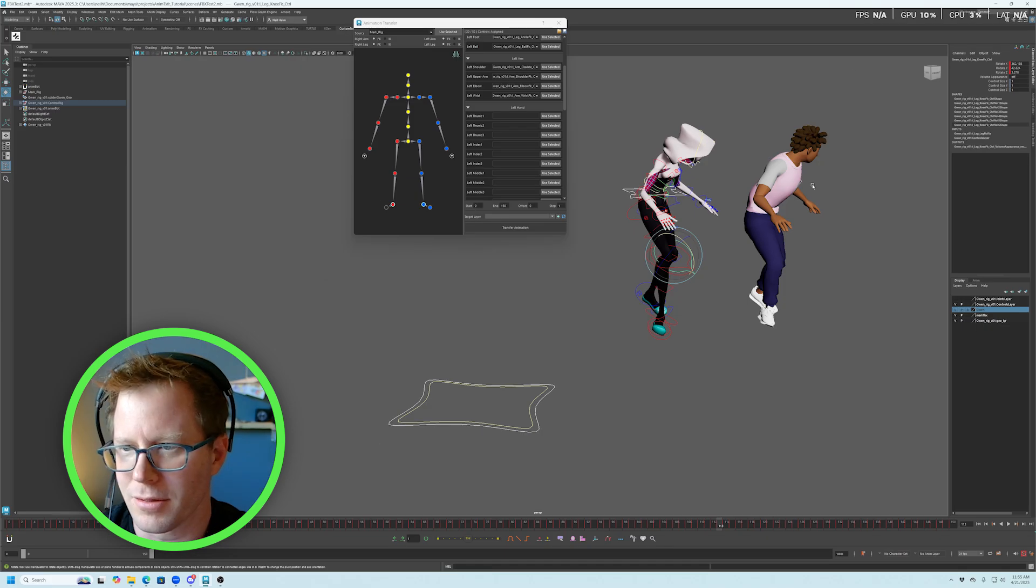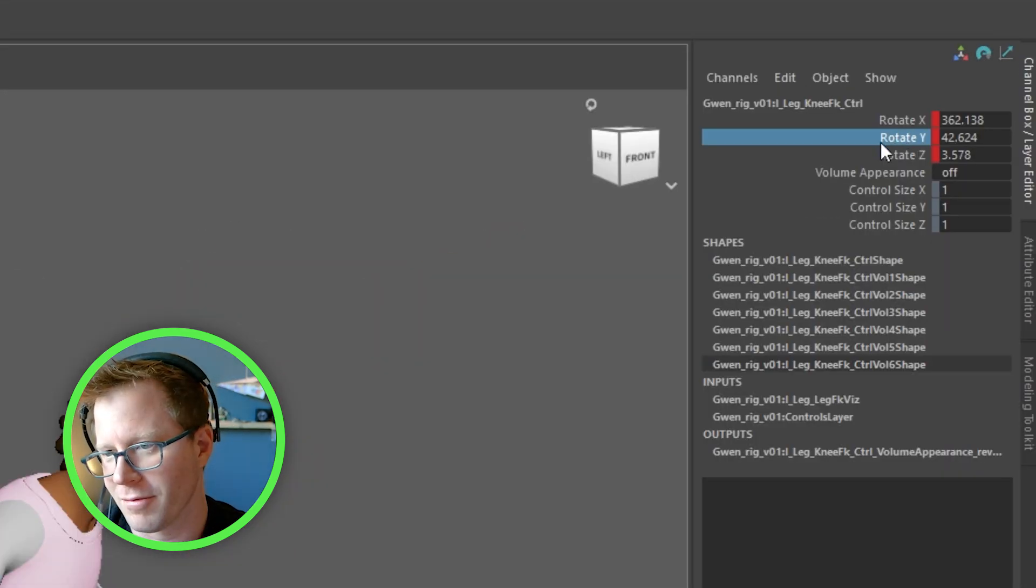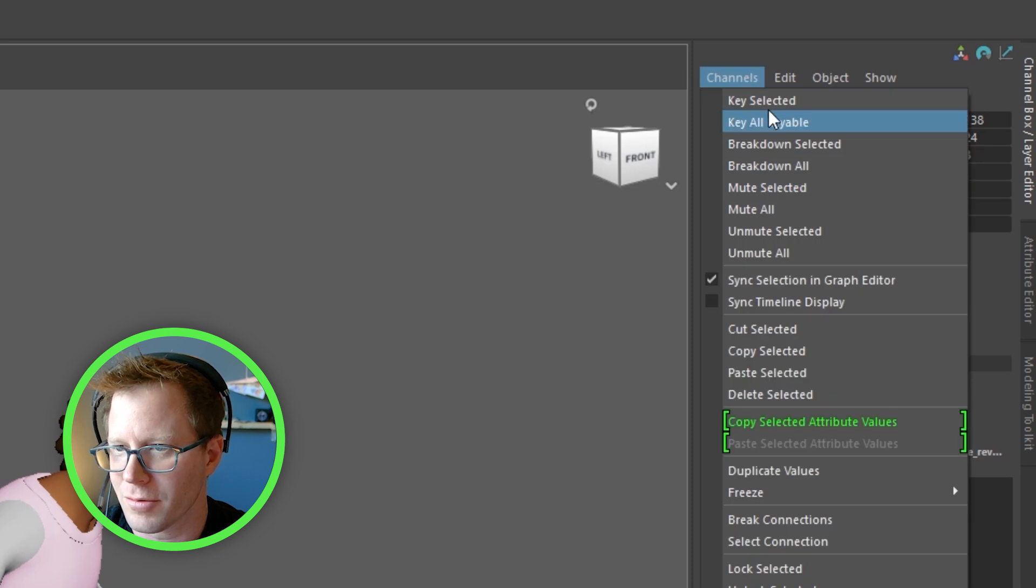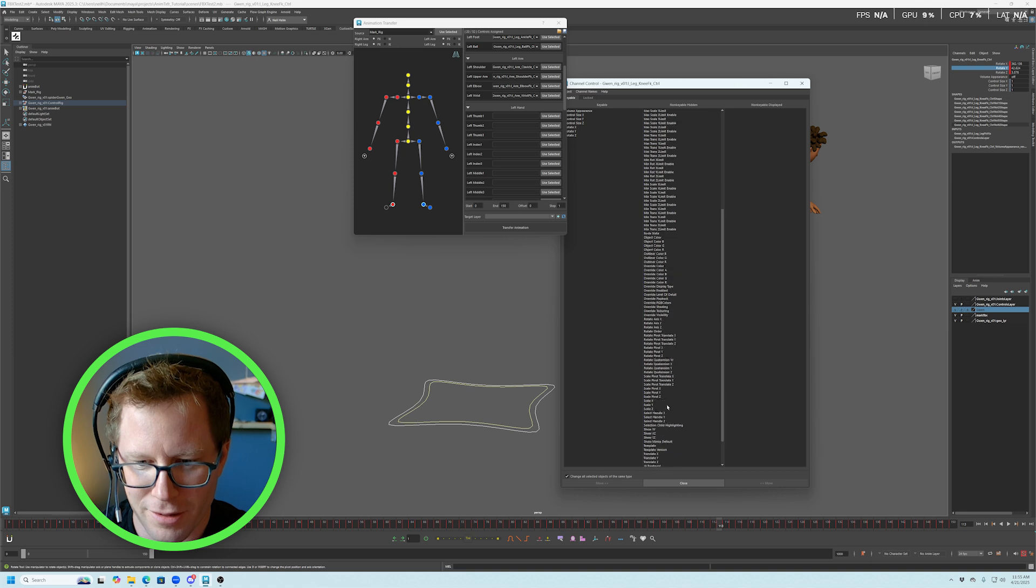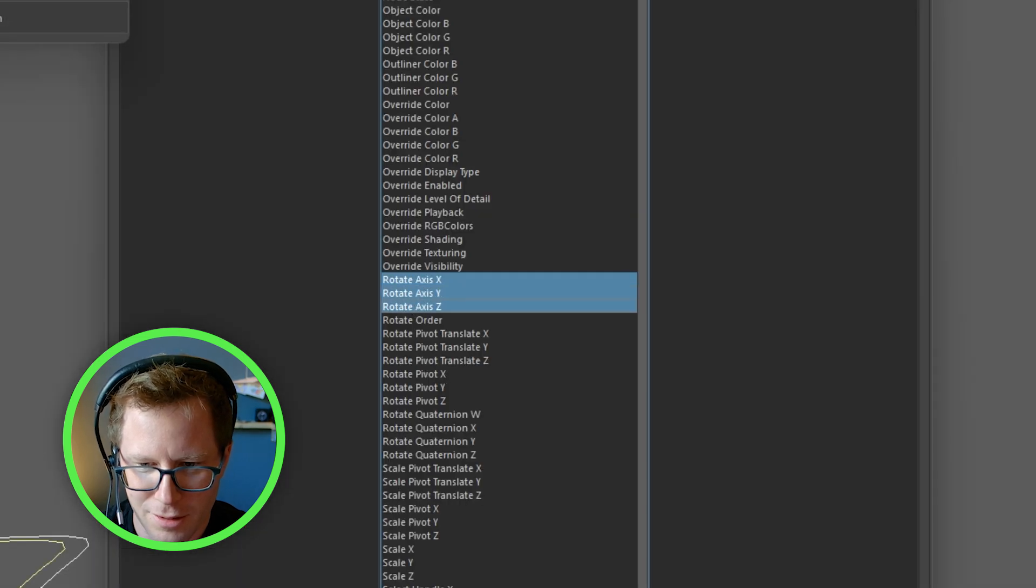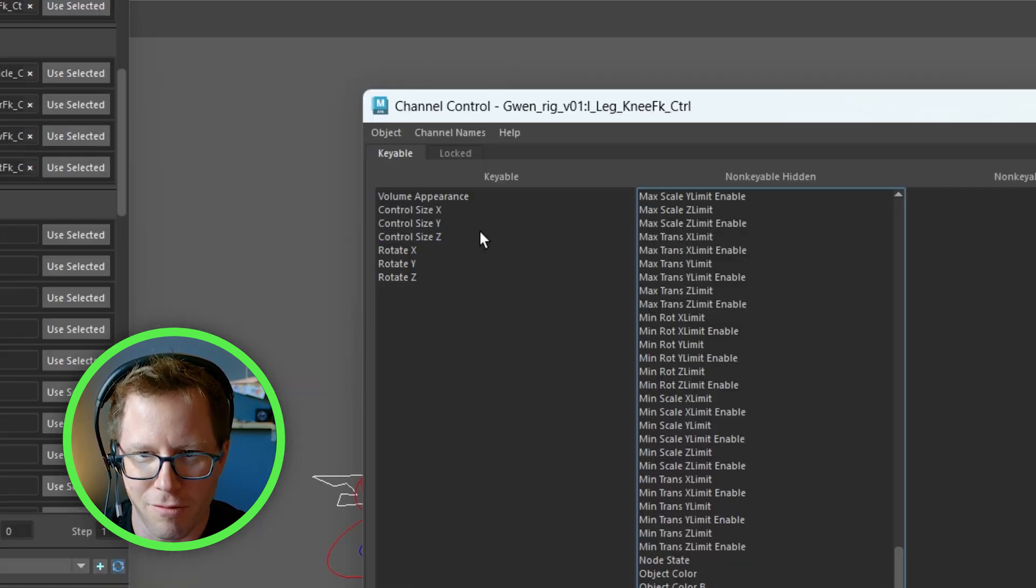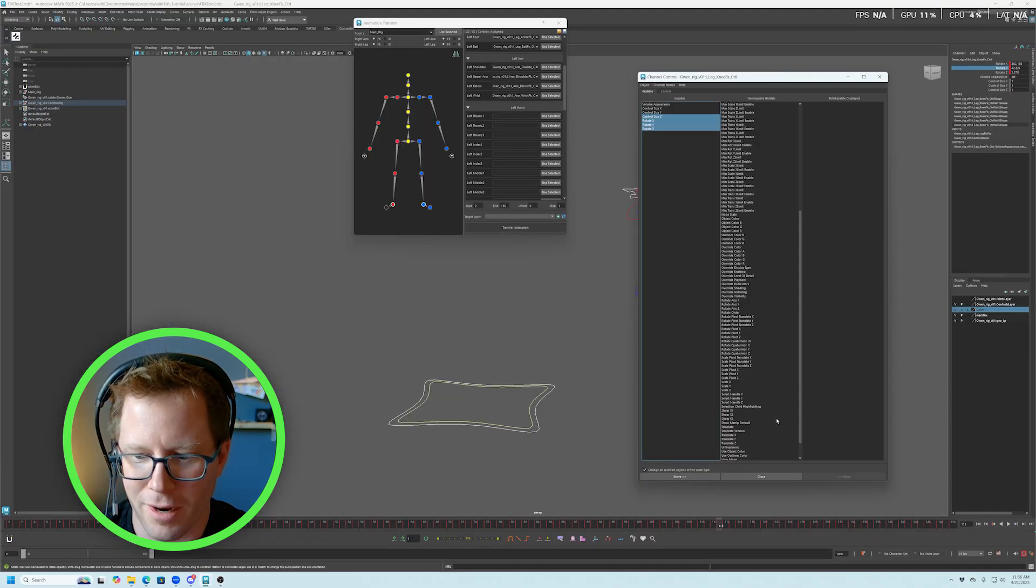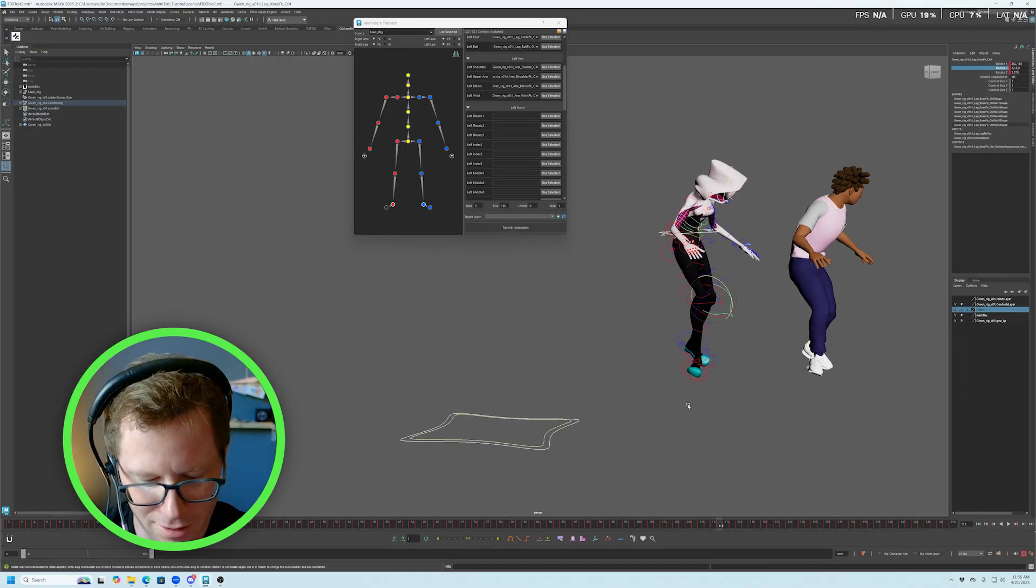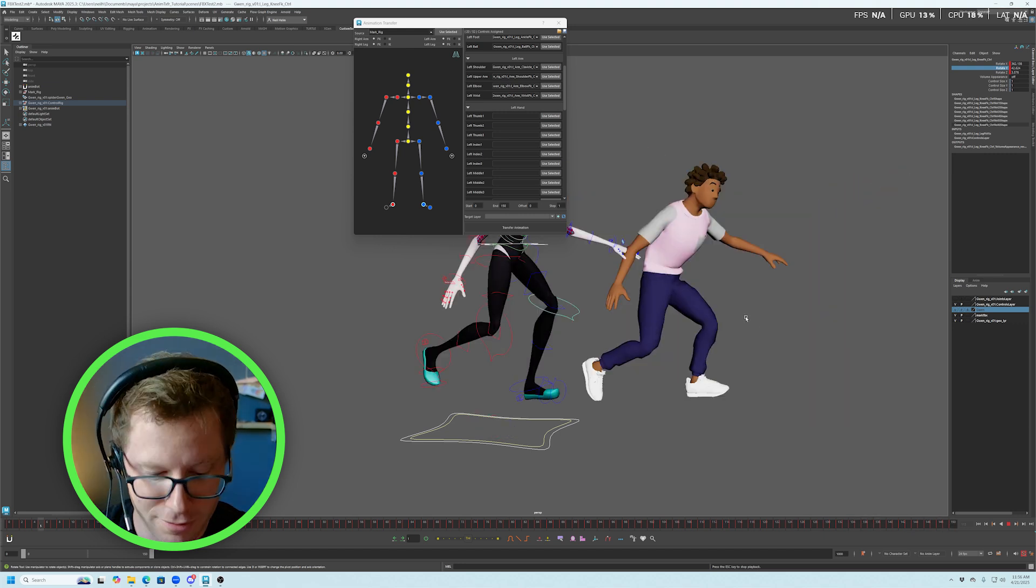If you come into the... Like, for example, if the knee was the only thing, you just go to Channel Control, find those rotations, and just make sure that they are over here in the Keyable area. And not hidden. Once you do that, then try and apply it again, and it should work just fine.